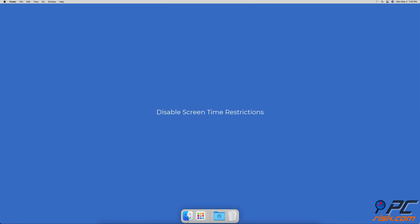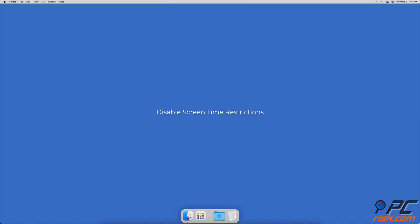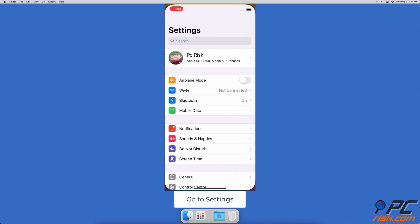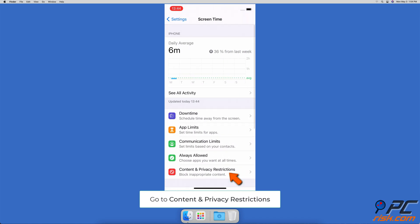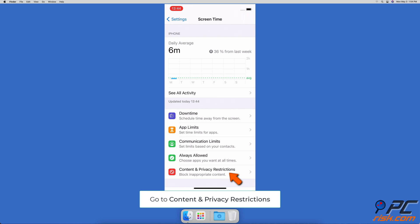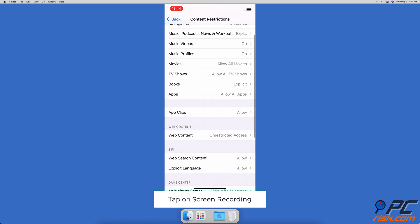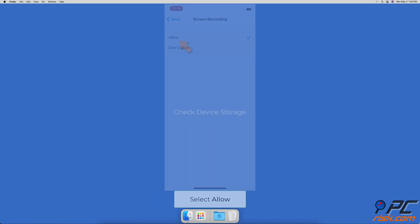Disable screen time restrictions. Go to the settings app, tap on screen time, then go to content and privacy restrictions. If asked, enter your screen time password. Go to content restrictions, tap on screen recording and select allow.